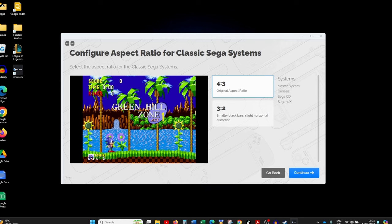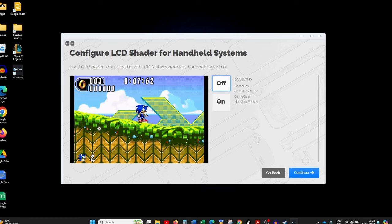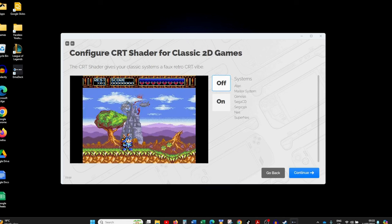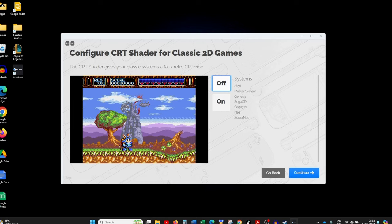Once you've configured bezels, you'll be given the option to choose a default screen aspect ratio for different systems. A good rule of thumb is to choose 4x3 — click on 4x3 and click through the different systems. Next you'll be asked whether to configure the LCD shader for handheld systems, which simulates the old LCD matrix for a more authentic look — I prefer it off. Then you'll be asked about a CRT shader, which gives games a more retro pixelated look. I prefer that off too, as I like the smoother modern LCD look. Make your choice and click Continue.